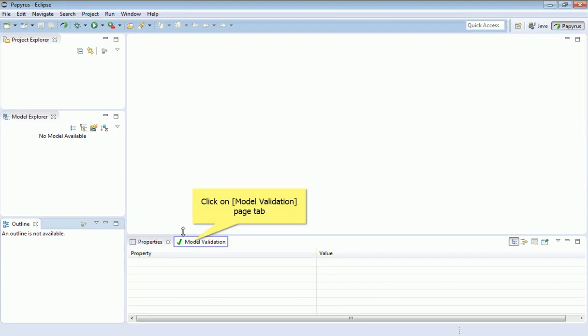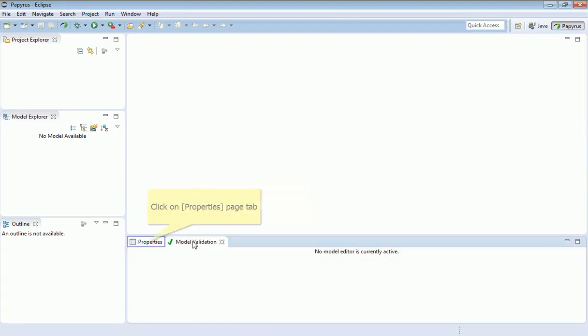Some of the panes you'll notice have multiple tabs, and so you can click on the tabs and bring those to the front.